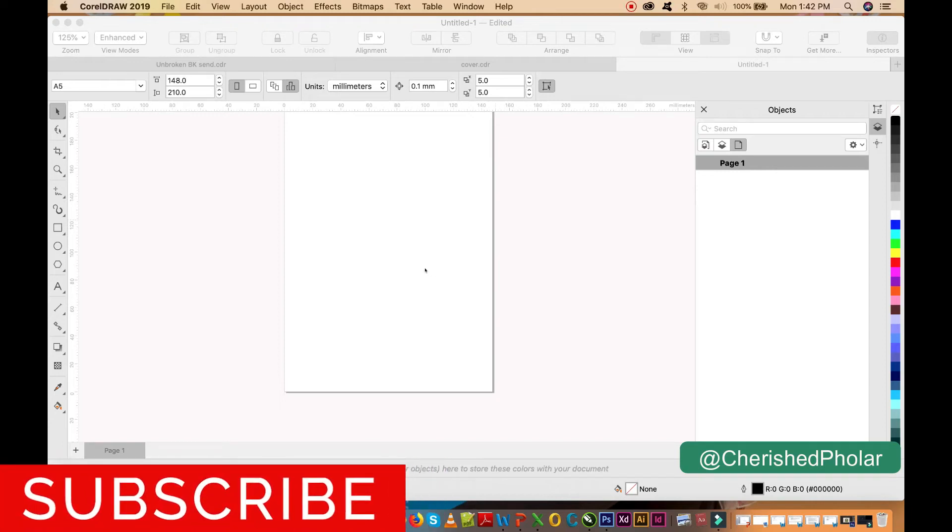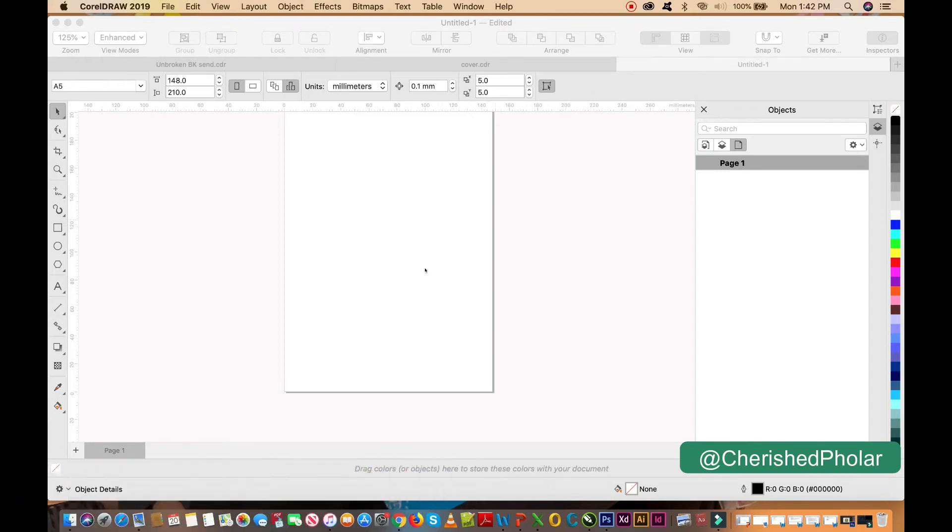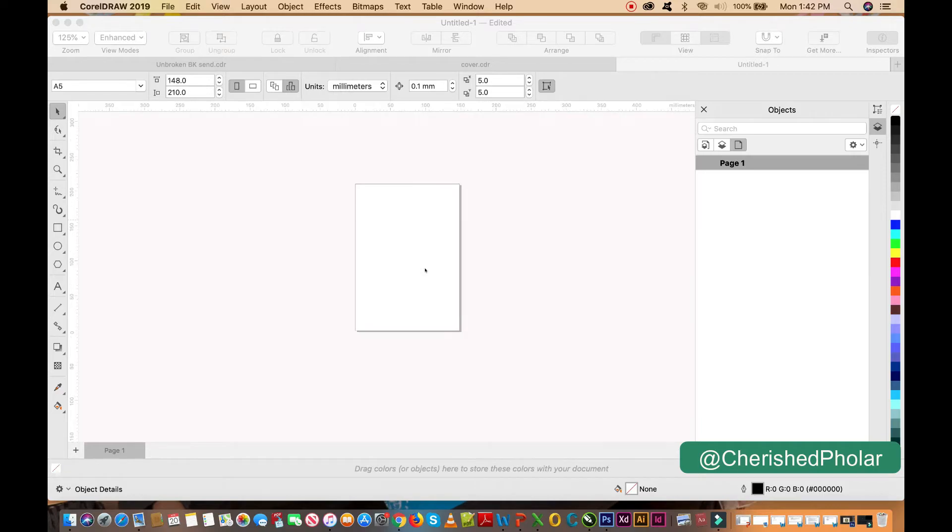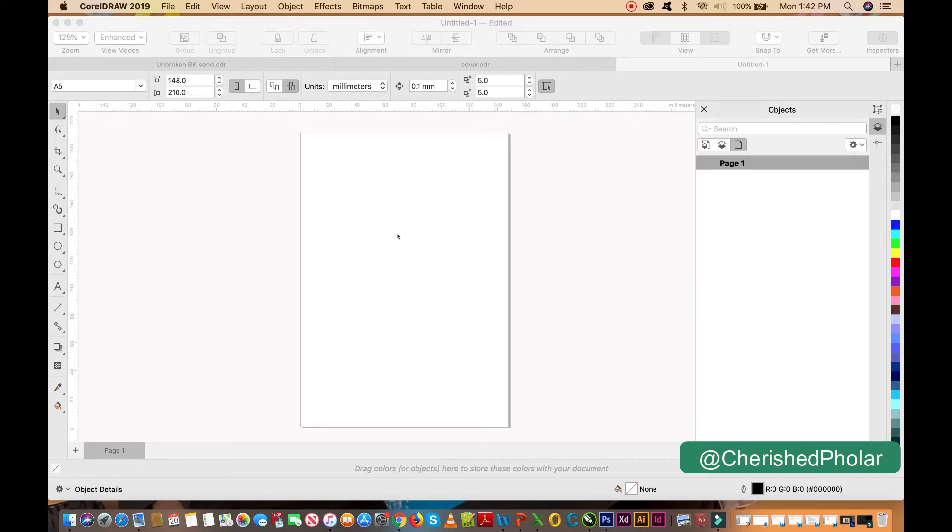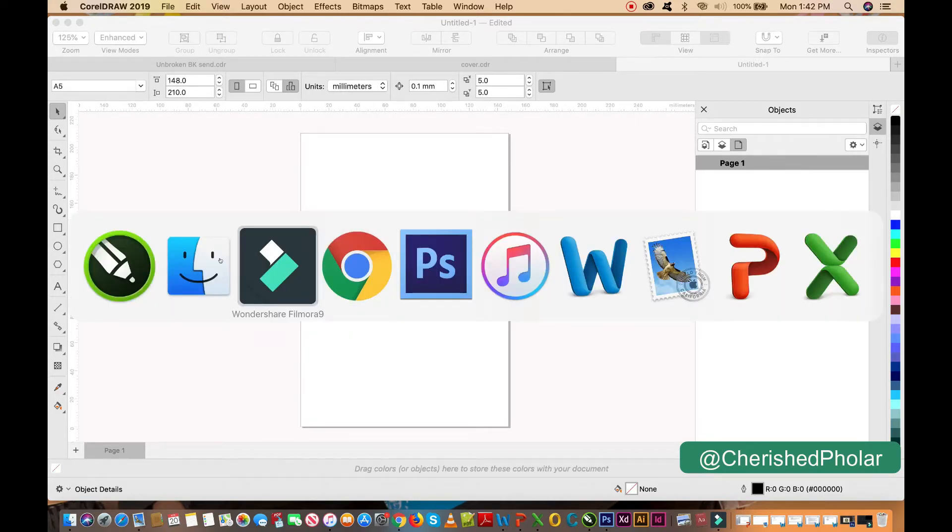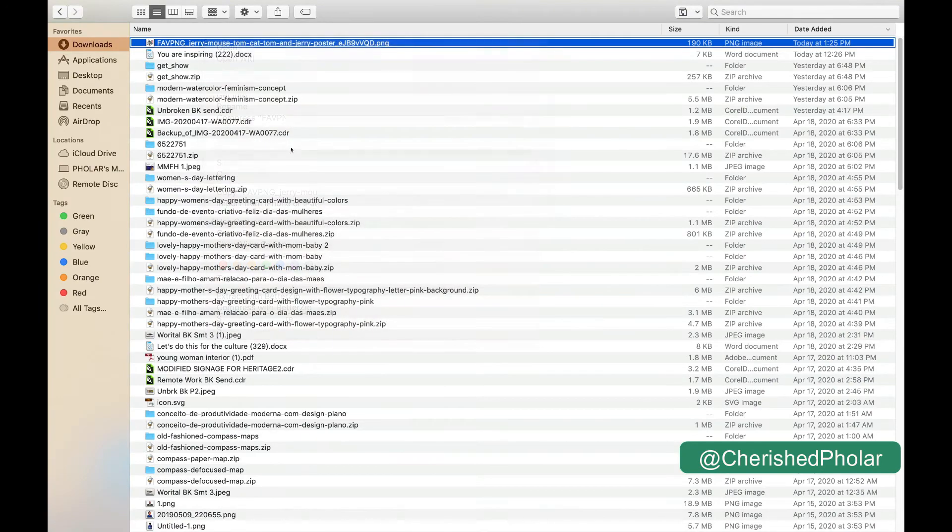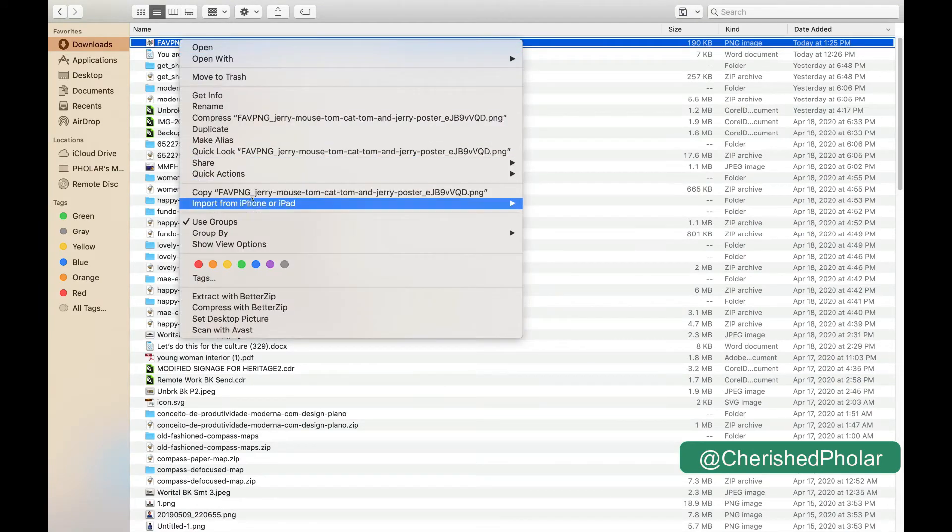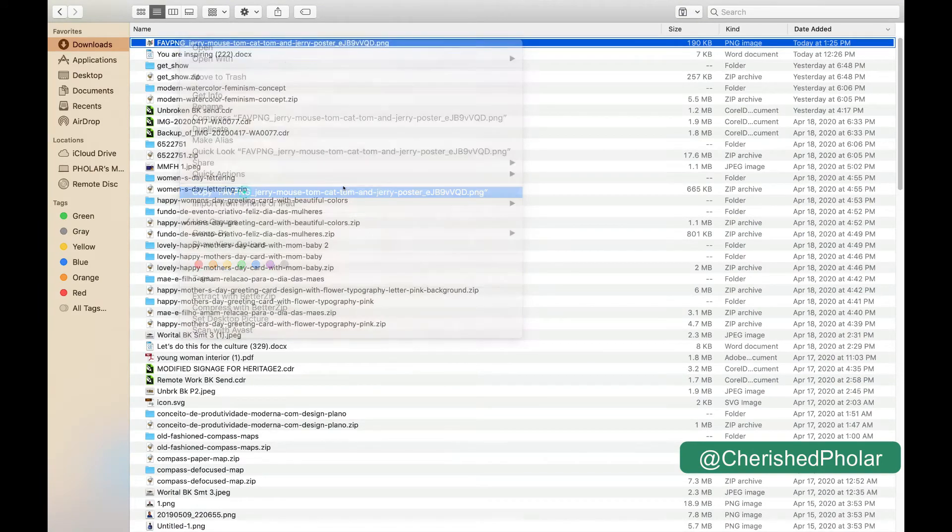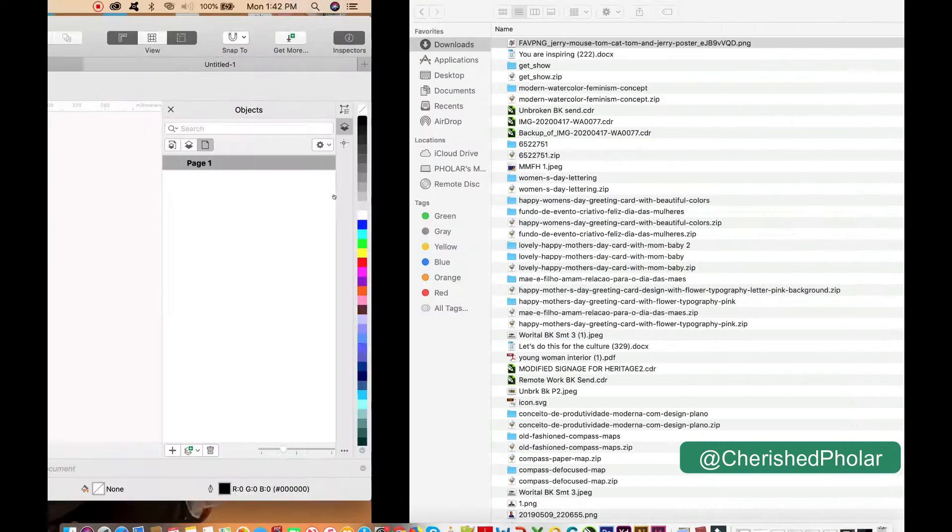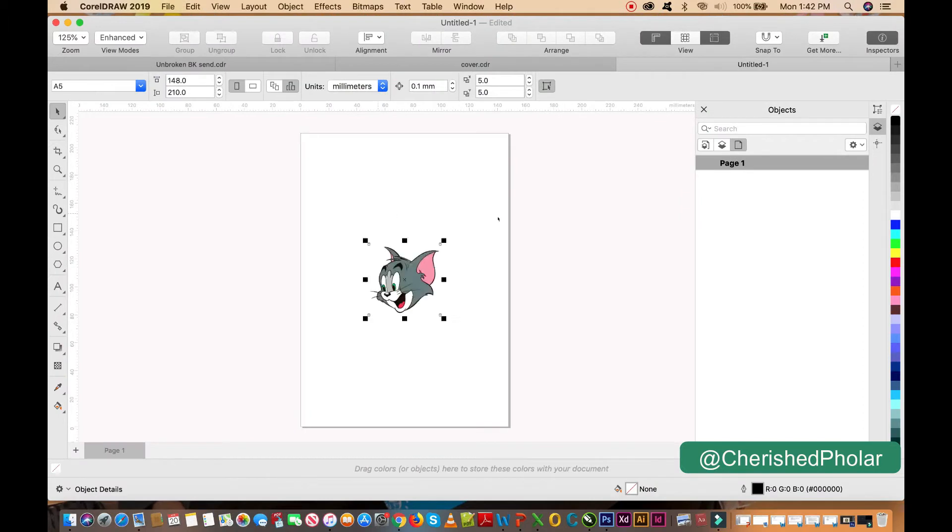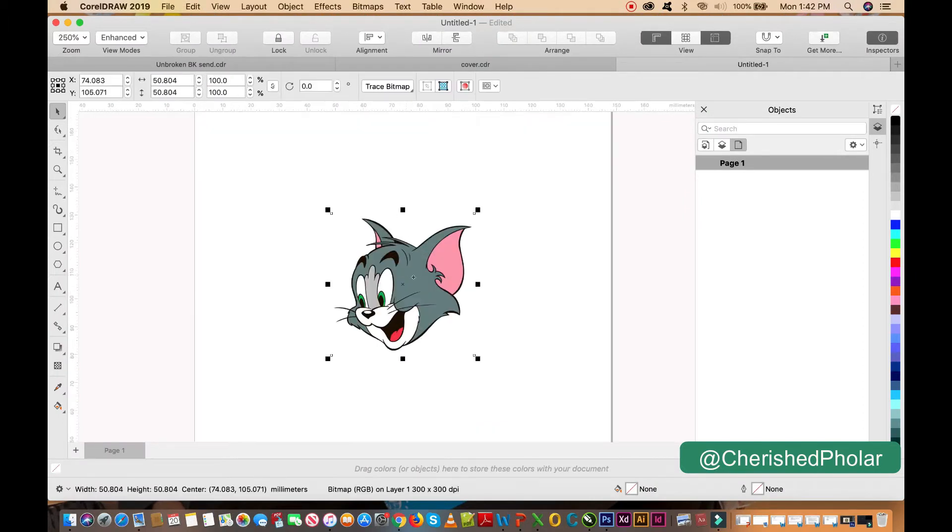Hey guys, my name is Cherished Pholar and in this tutorial I'm hoping to make this tutorial the fastest. I'm going to show you how to convert a JPEG to CorelDRAW vector. So this is a JPEG because I'm showing the bitmap image.